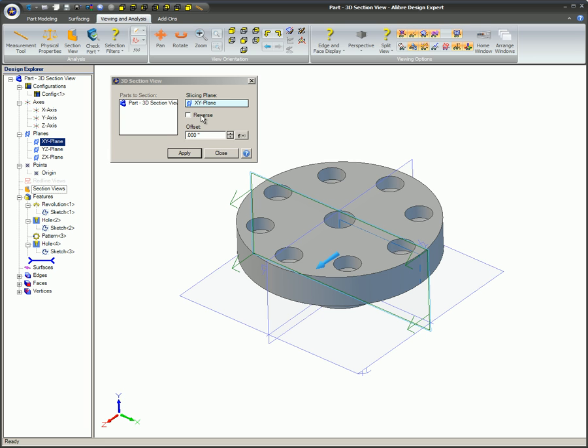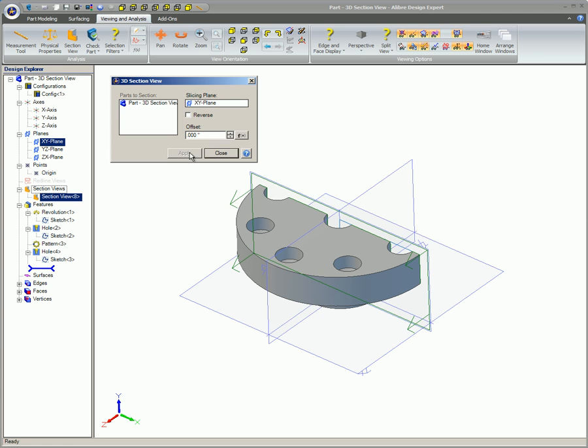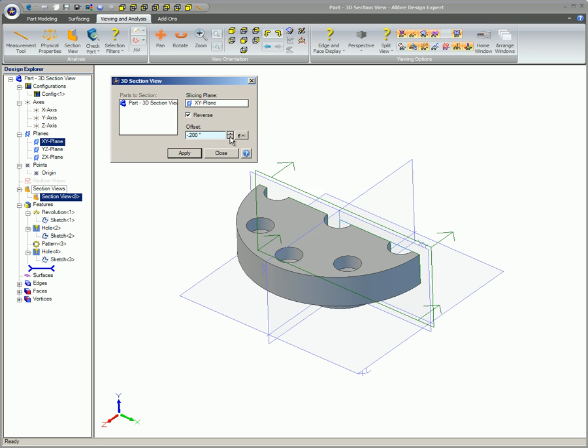If the Section View is going in the wrong direction, just click on the Reverse icon. If you wish to offset the slicing plane a certain distance from the selected plane, that value can be inserted in the Offset Text box.